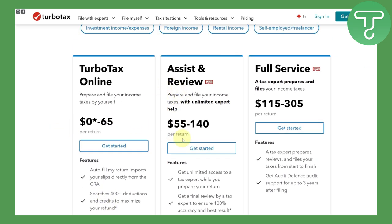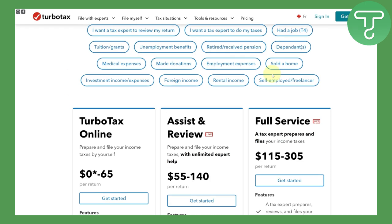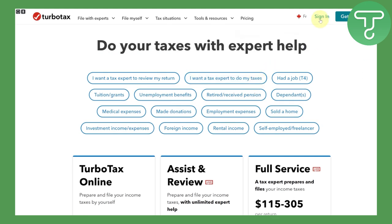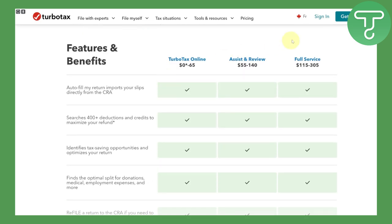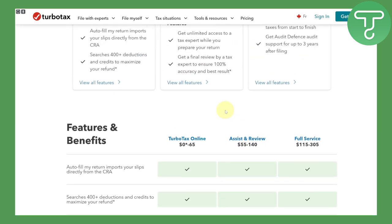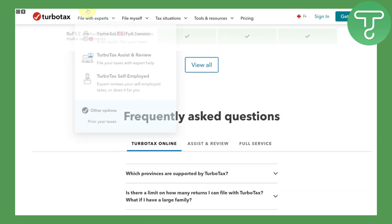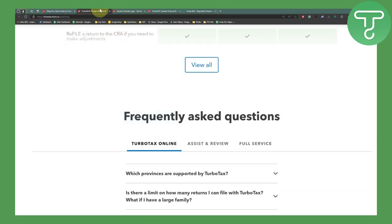We also have 'Assist & Review,' which provides unlimited expert help, and 'Full Service.' The charges and pricing are dedicated to each option. To sign in, click 'Get Started' and you'll see the sign-in form which takes you directly to your account. Creating an account is simple — enter your phone number, email address, and all necessary details.